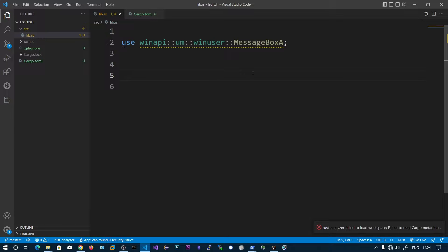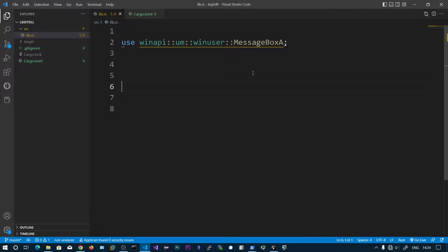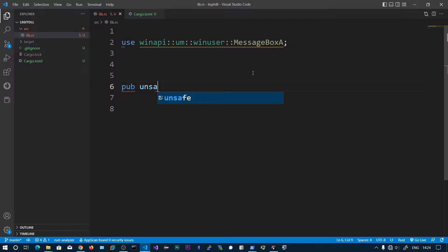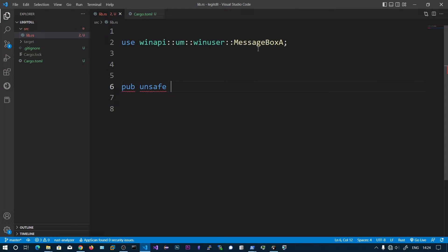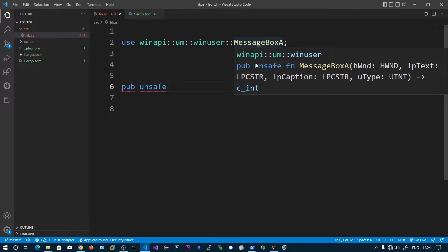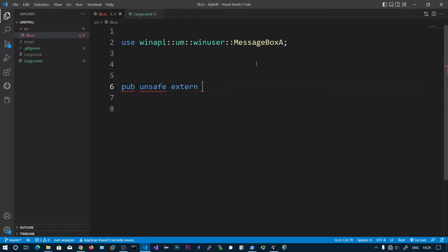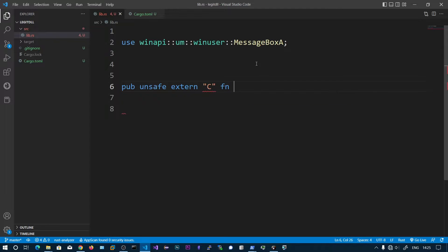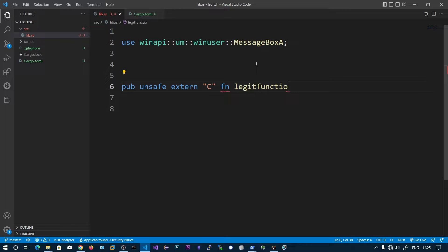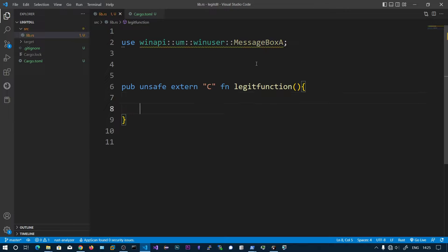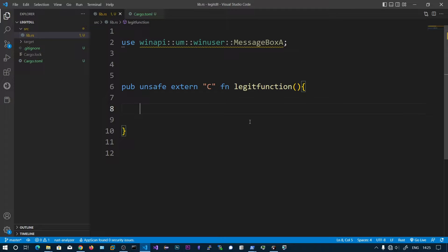Now we need to create a function that will be exported in the DLL. To do that we say pub unsafe, because we're using MessageBoxA which is unsafe, and we need to specify extern C function.